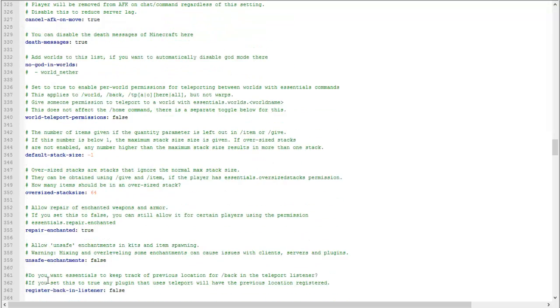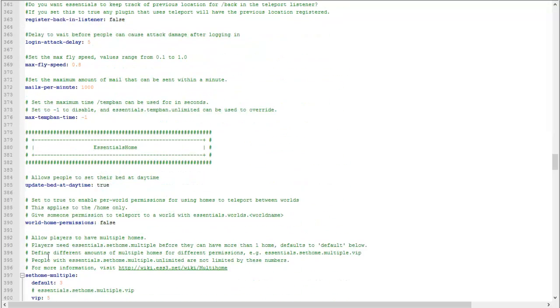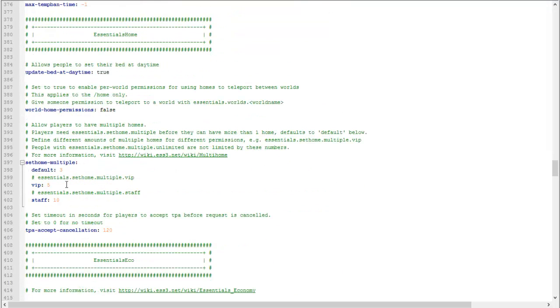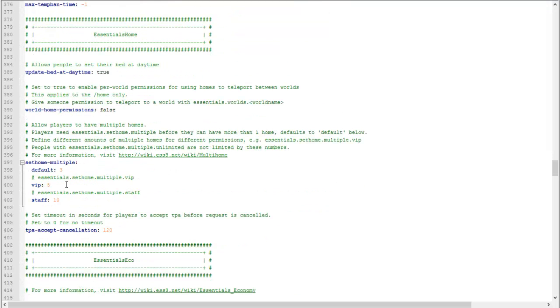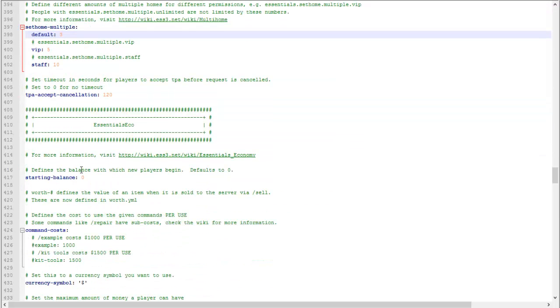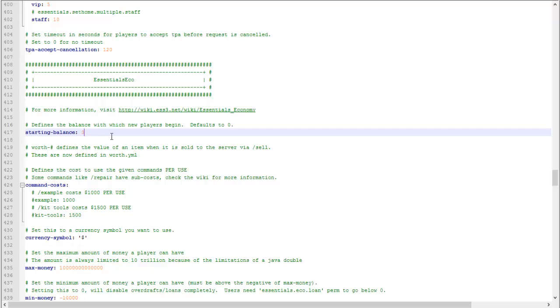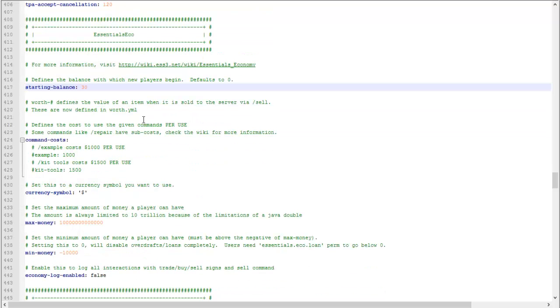Essentials home: you can set multiple homes, default three homes. Essentials eco starting balance: this is the amount of money that player starts with once they join. So let's say you want a player to have thirty dollars when they join, just type in thirty.